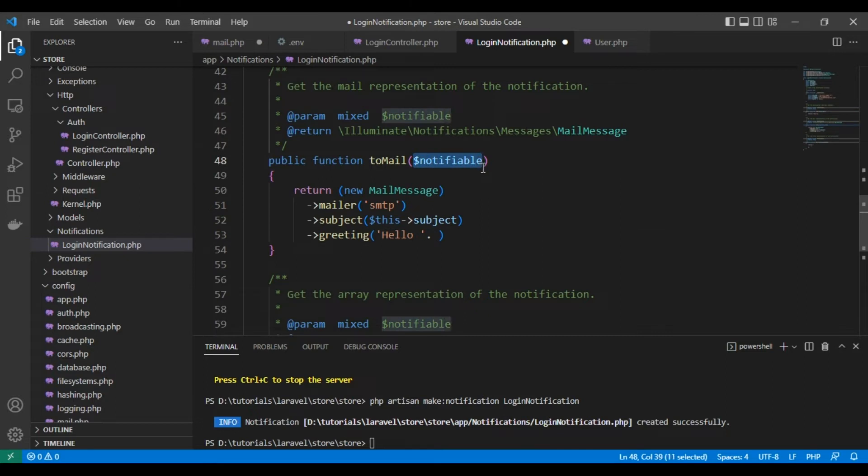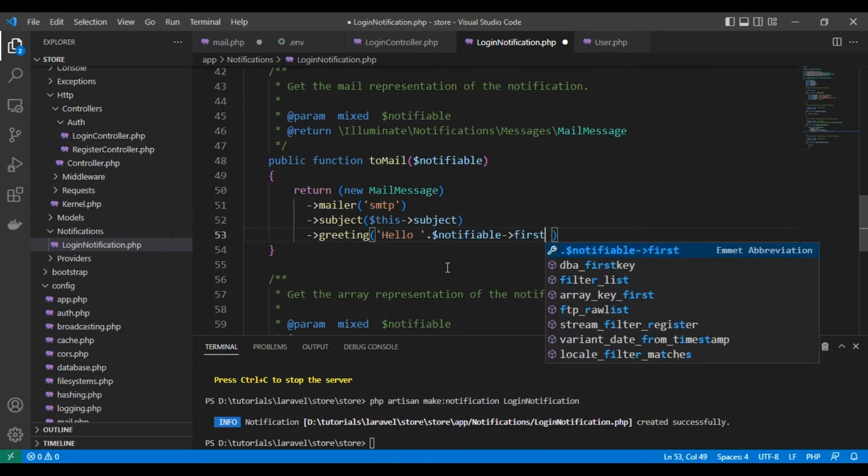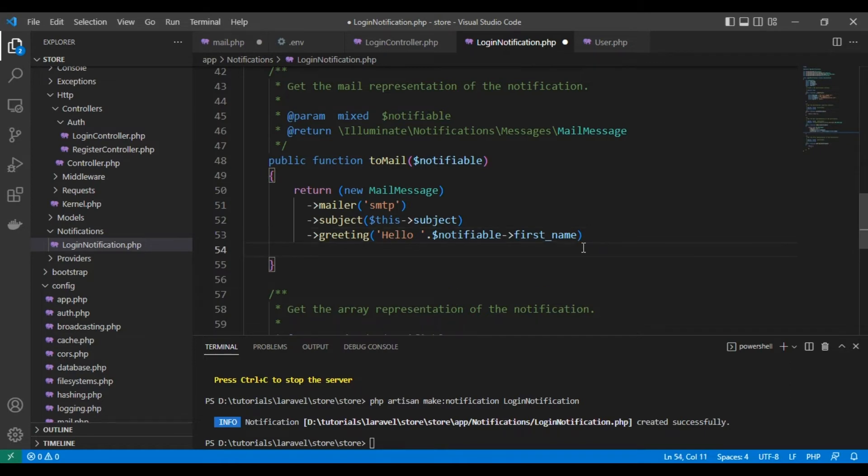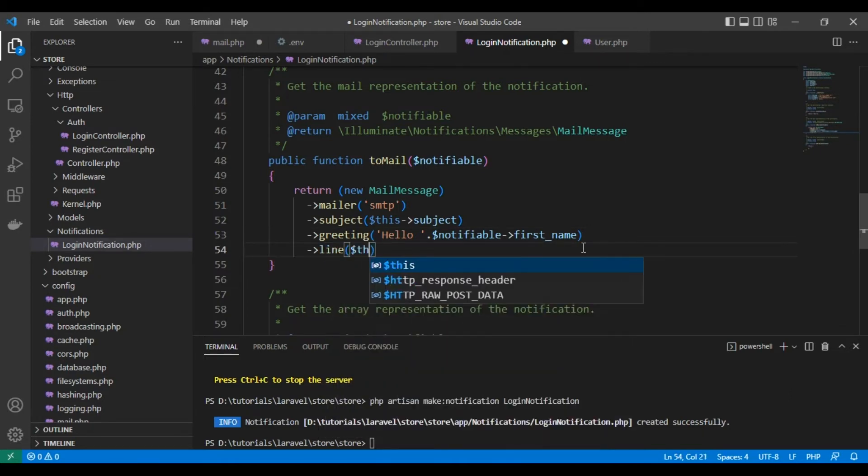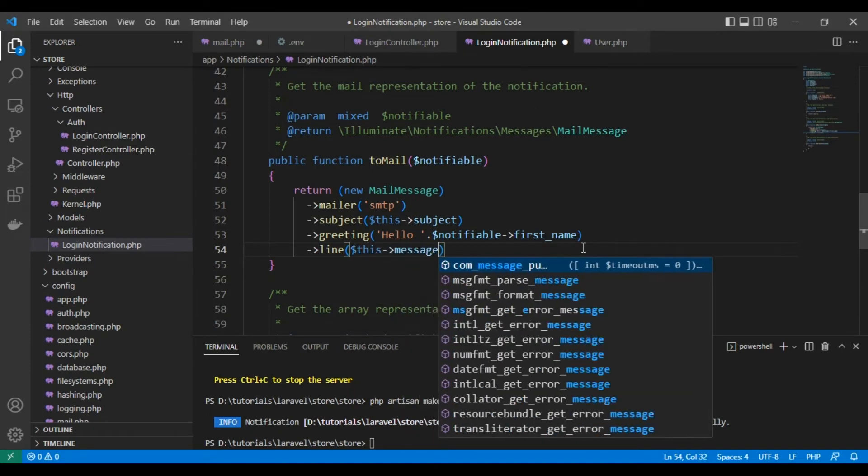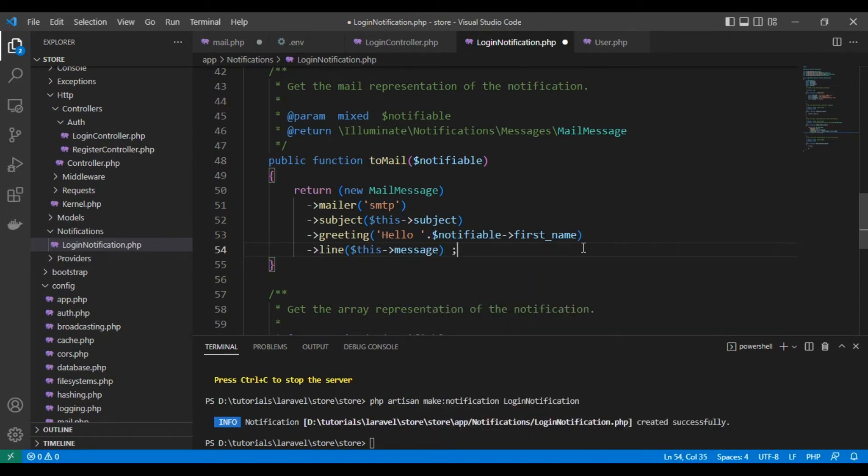So first name. Now let's add a line, and this will be the message. As you can see, now we just set up our email.